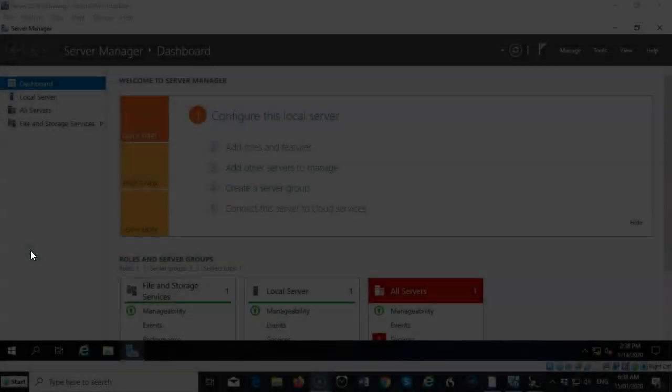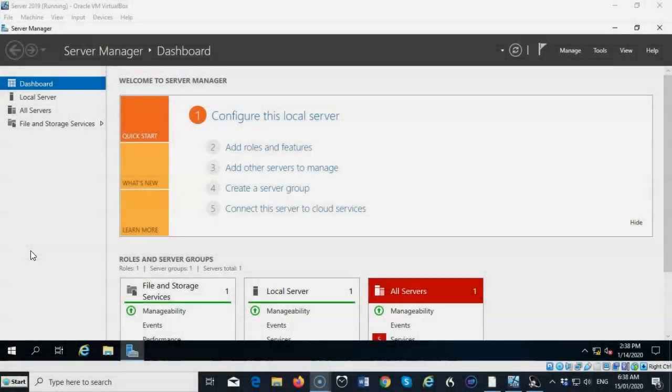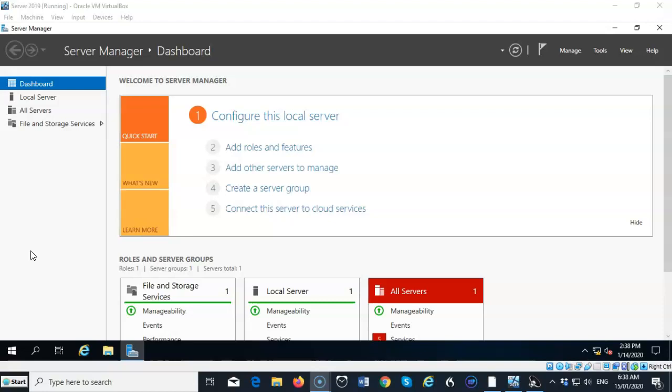Greetings, I'm Professor K. In this short video presentation, we're going to see how we go about installing the DNS role onto a clean install of Server 2019.